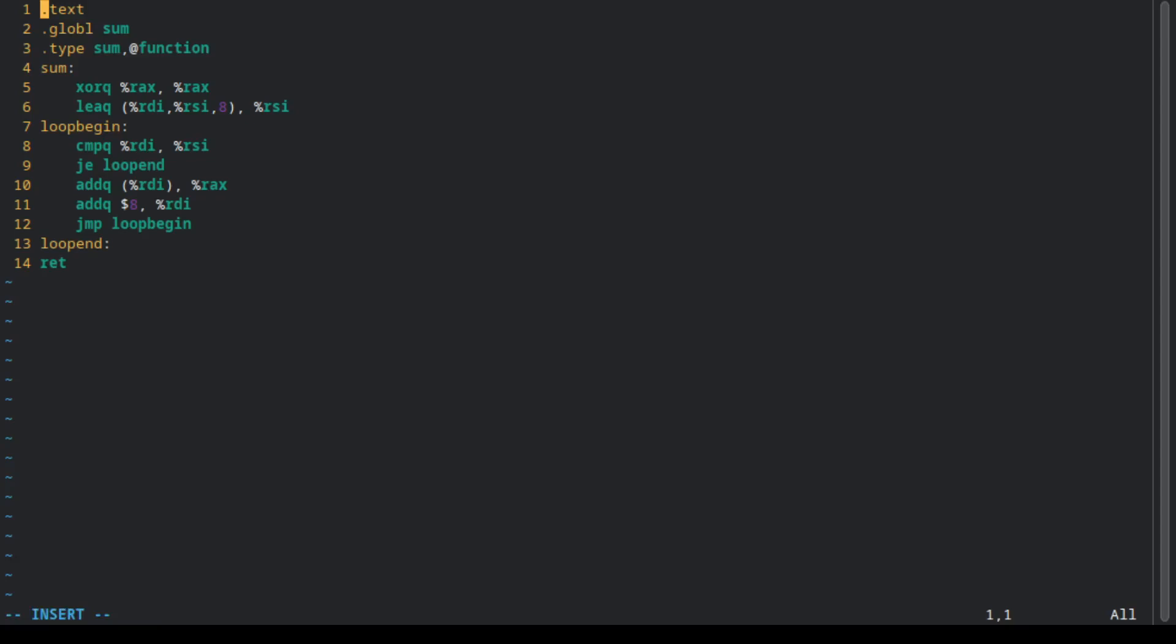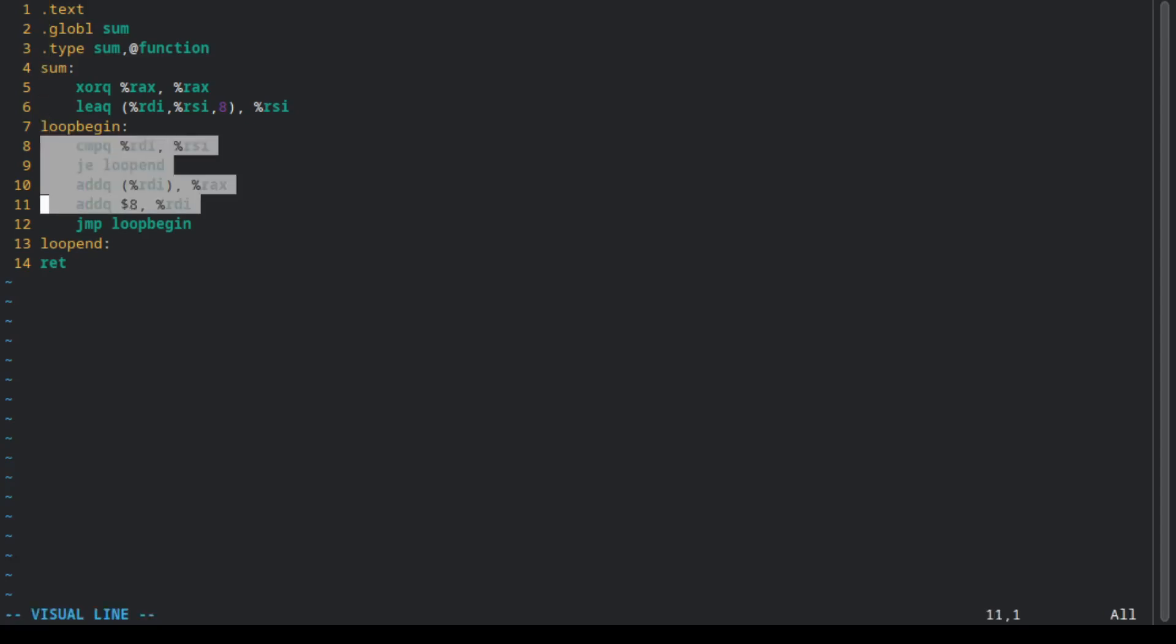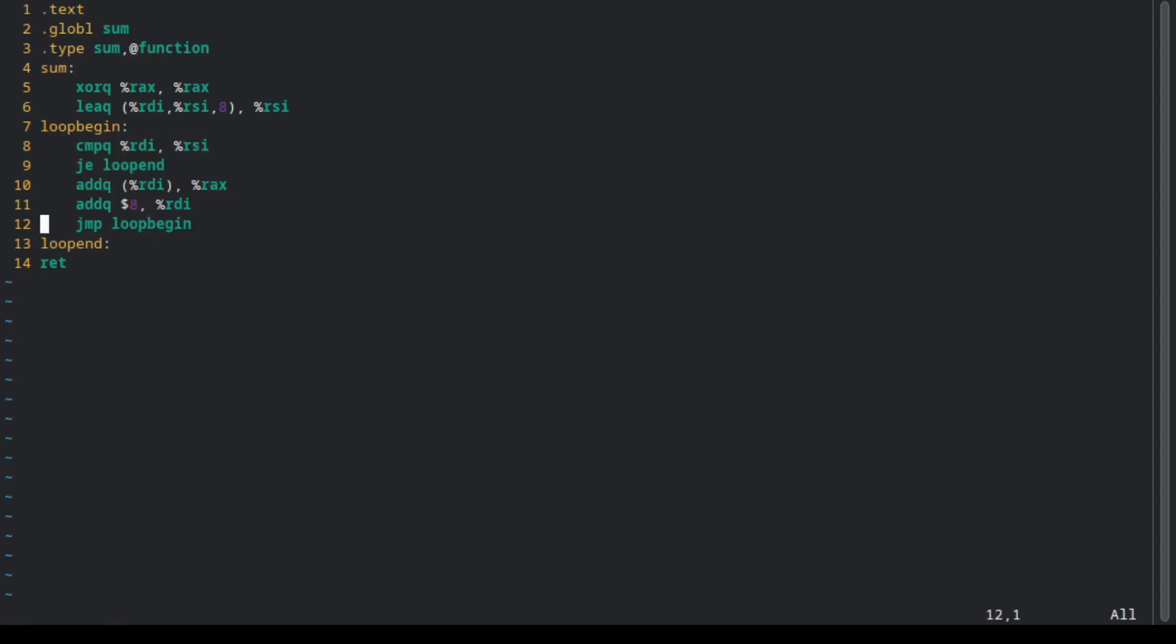And this is the assembly code. It is very simple either. We have a loop here using jumps and we add them all into RAX, which is where the return value is stored.